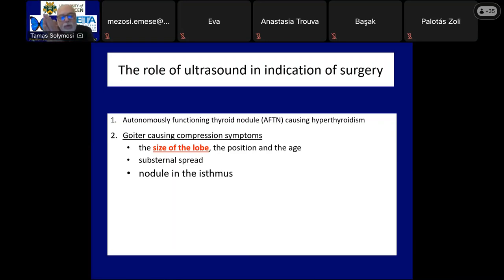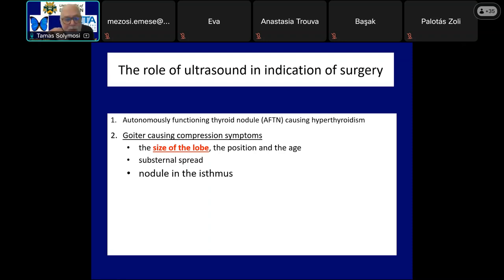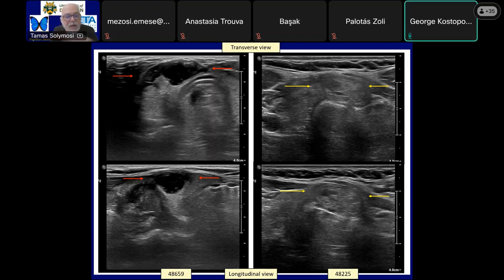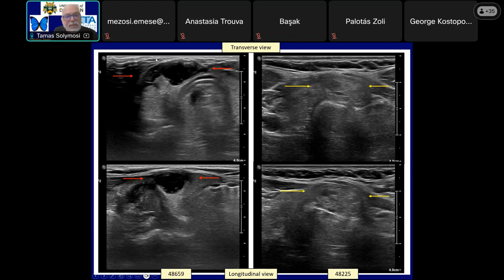Our approach is different for a nodule located in the isthmus. Because the space between the skin and the trachea is narrowest here, a much smaller nodule can cause patient complaints compared to a nodule in one of the lobes. The case on the left shows a small nodule causing an uncomfortable feeling of pressure. A lesion of similar size in the right case did not cause any problems. The patient on the left was much thinner, so the nodule reached close to the level of the skin — the distance was only 2 mm versus around 1 cm in the right case.